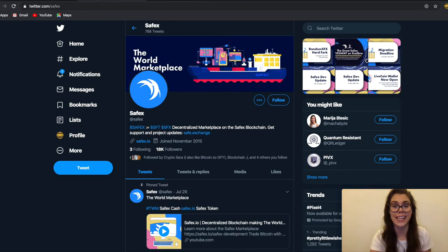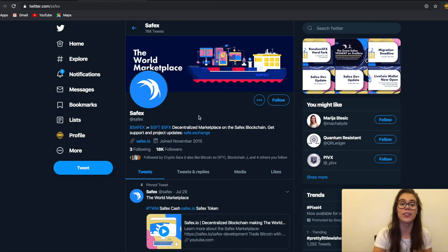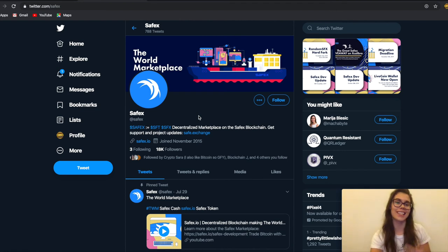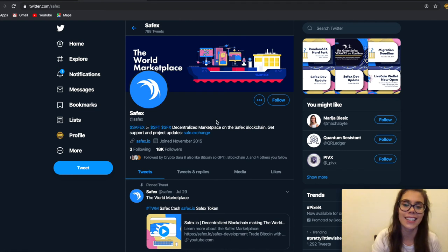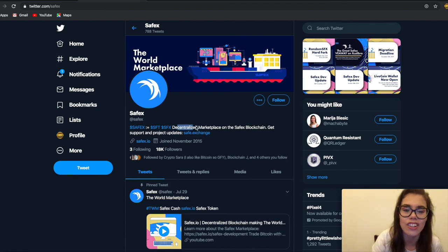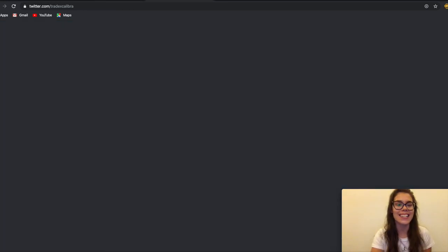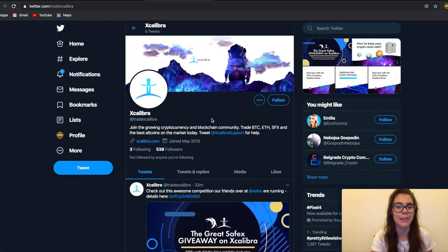Make sure to follow me on Twitter—Olga and Sarah—follow Safex, who partnered with Excalibur on the decentralized marketplace on the Safex blockchain, and the Excalibur exchange themselves on Twitter as well.